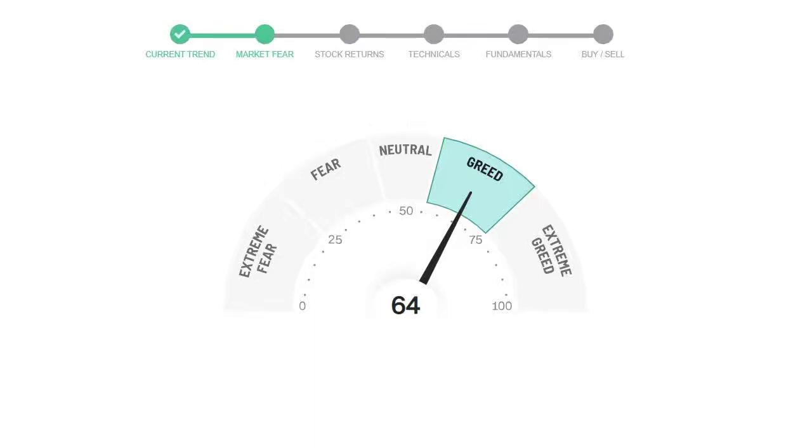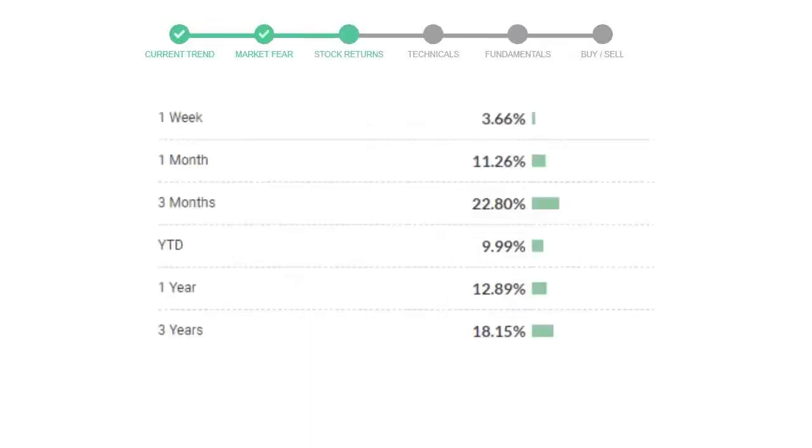Mastercard gave 3.66% returns in the last week, 11.26% in the last 30 days, and three months returns are 22.80%.